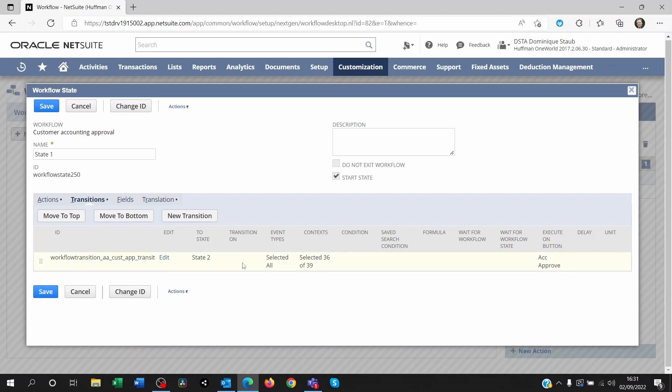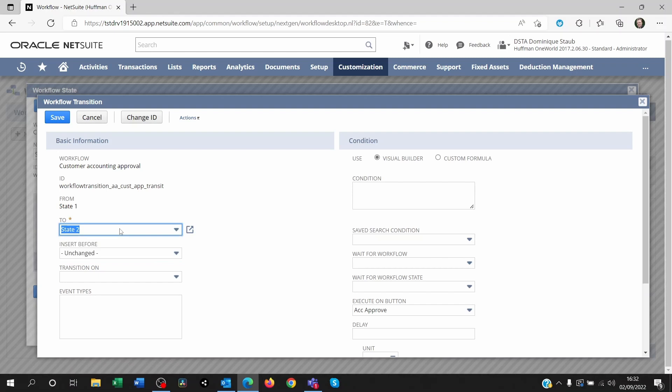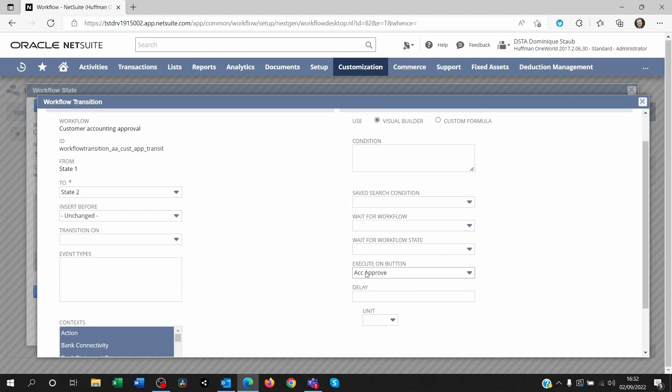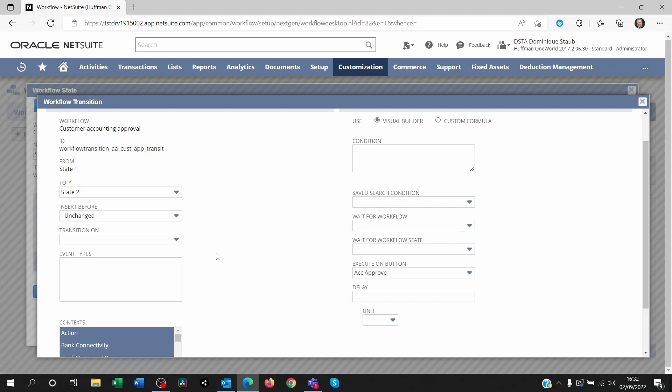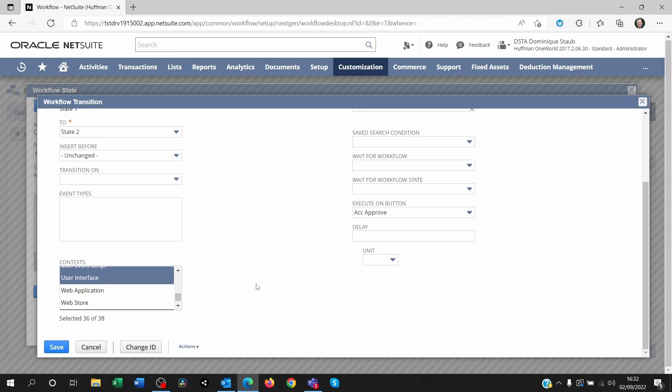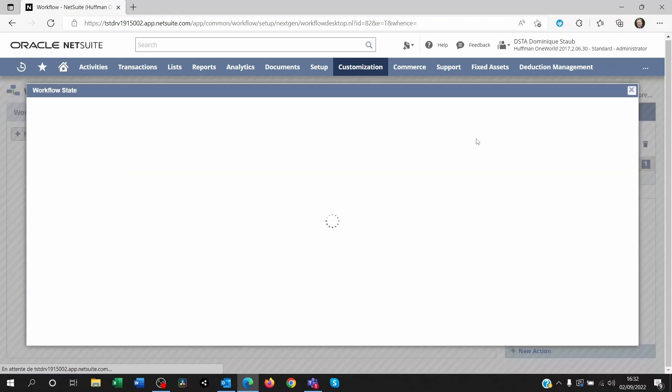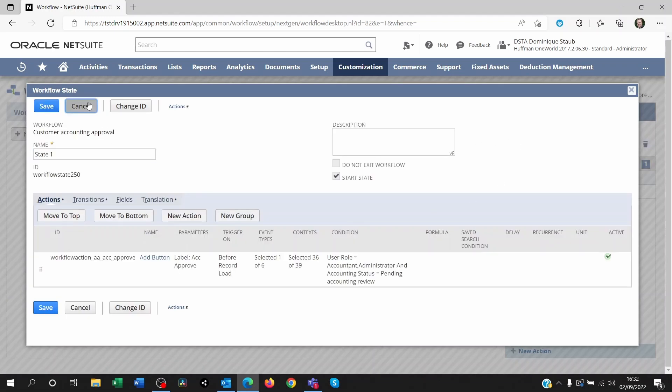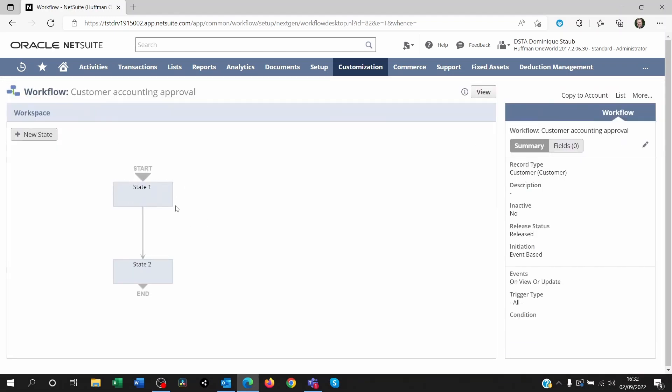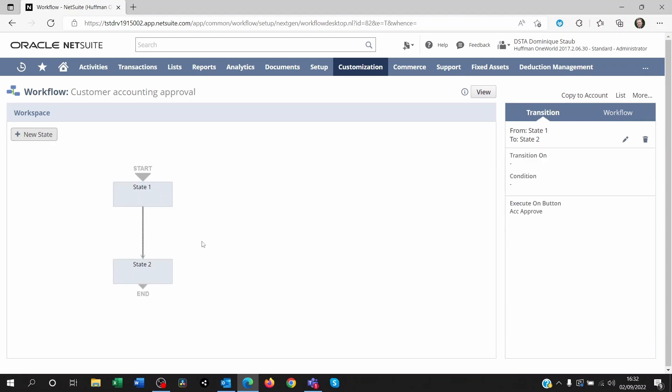I've already created one here. So we can have a look at it. So you will see it's from State 1 to 2. You could have multiple states. So I'm saying it's to State 2. What's the condition? I could set a condition to this. Right now, I just said, well, I'm just going to execute it once the button is clicked. I'm not putting any condition here. So once it's approved, it goes from State 1 to State 2. So once that button is clicked, ACC approved, it goes from State 1 to State 2. There's no transition on, no event type. The contexts are still the same. 36 of 38 with the web store and web application not being part of it. And that's it. Save that. And you will be back to that page where now you'll see the State 1, the State 2 and the transition.